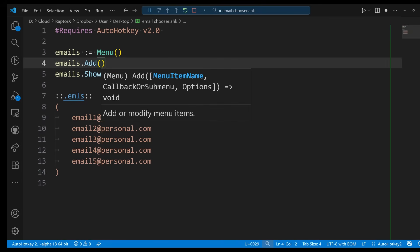But this object now has a method called Add, and this thing has three parts. We have the menu item name that we're going to create, which in this case is going to be our emails. The callback or submenu, I'm going to show both, and then some options which at this point we're not going to use. At this point the three parameters are optional.